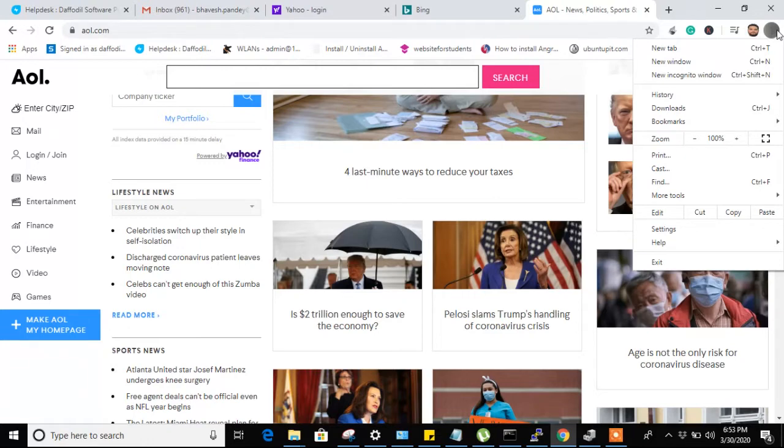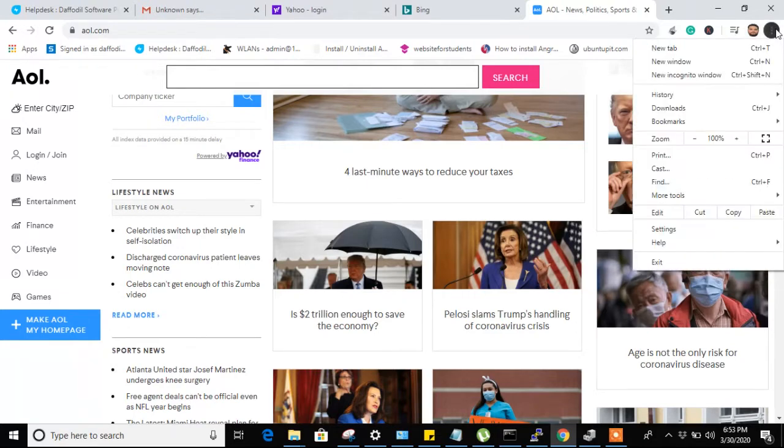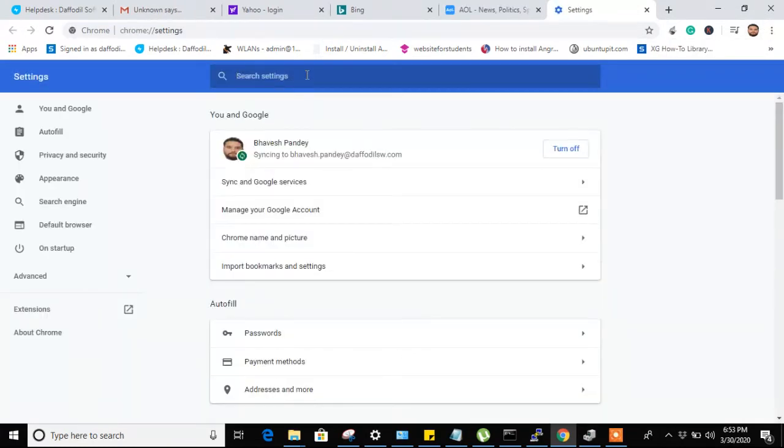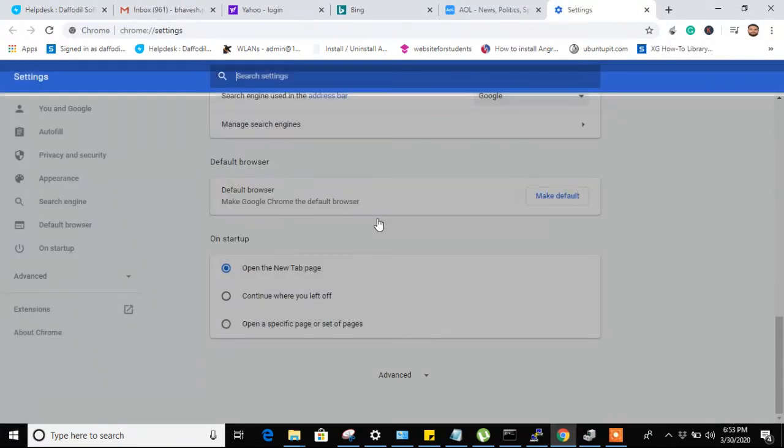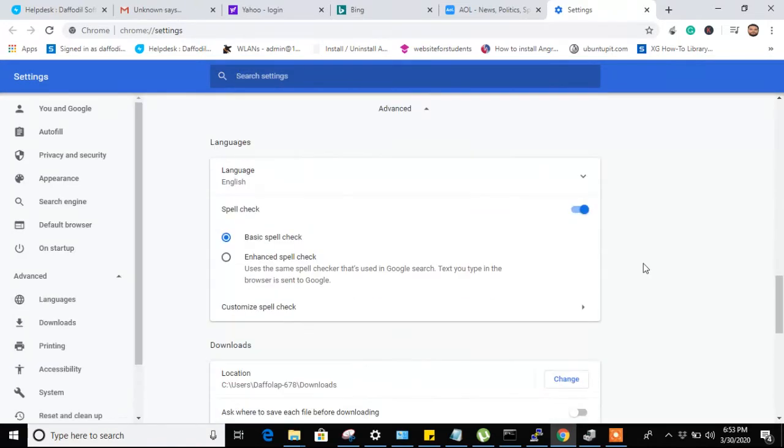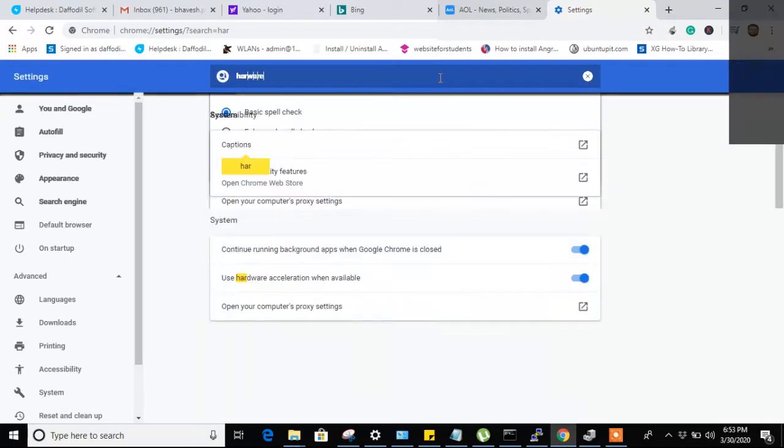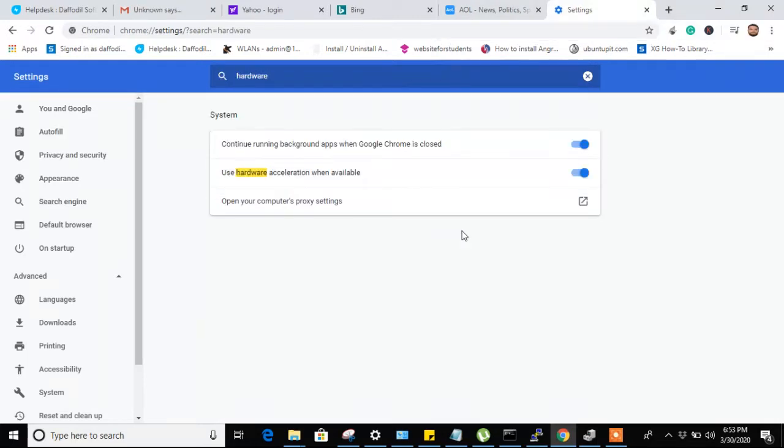The simple steps are: click on that icon, then go to the settings. In settings you have to go to the bottom and click on advanced, then search hardware.